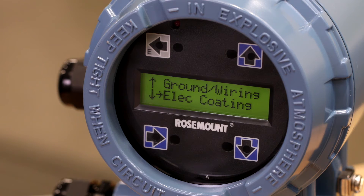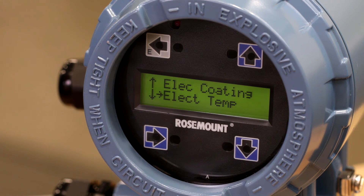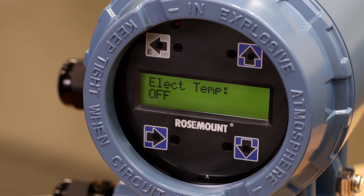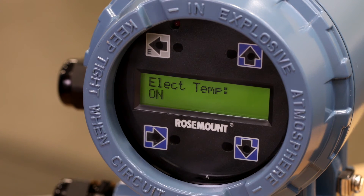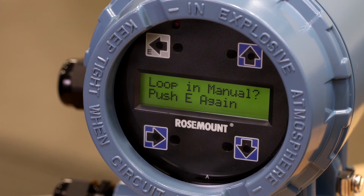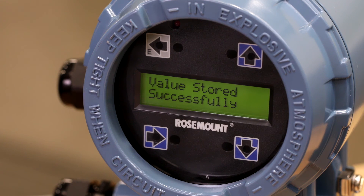Press E to return to the diagnostic controls menu. Press the down arrow and the right arrow to select the electrode temperature diagnostic. Press the up arrow to switch the electrode temperature diagnostic to on. Press E once. The screen will display a loop and manual. Press E again to save your selection.